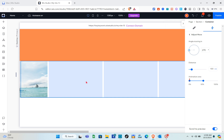After setting the angle and distance, go to the animation area and change it to 0 to 100.